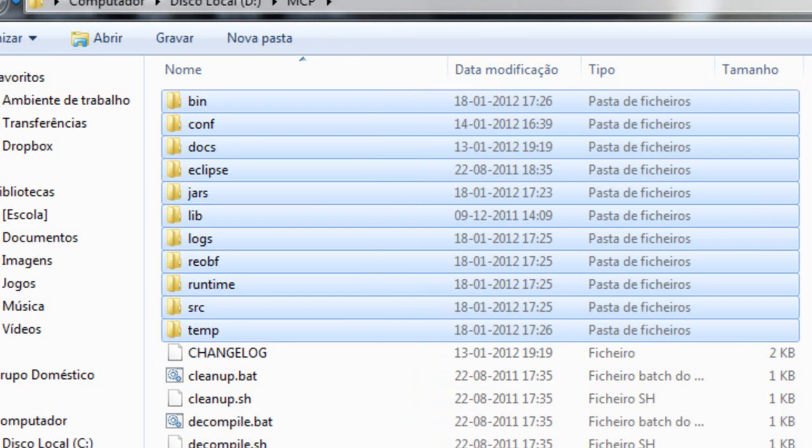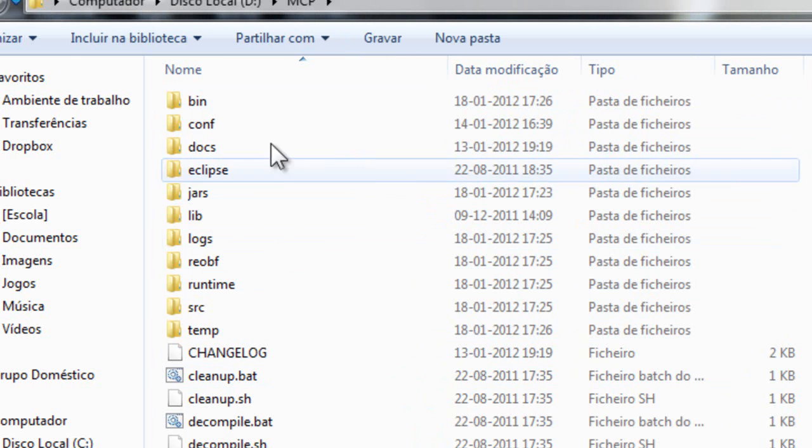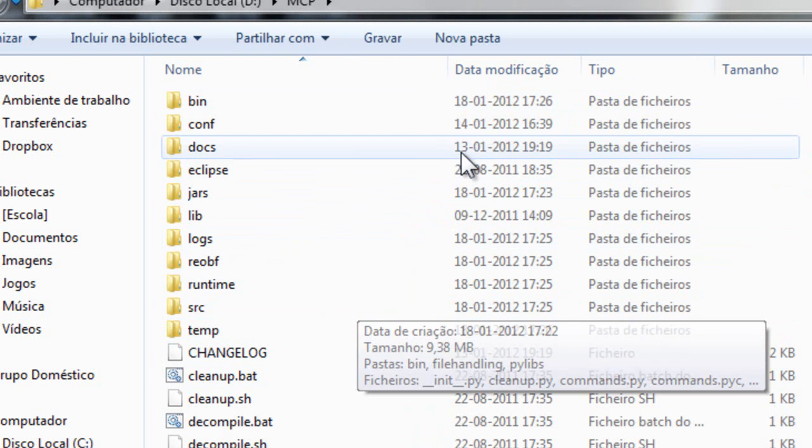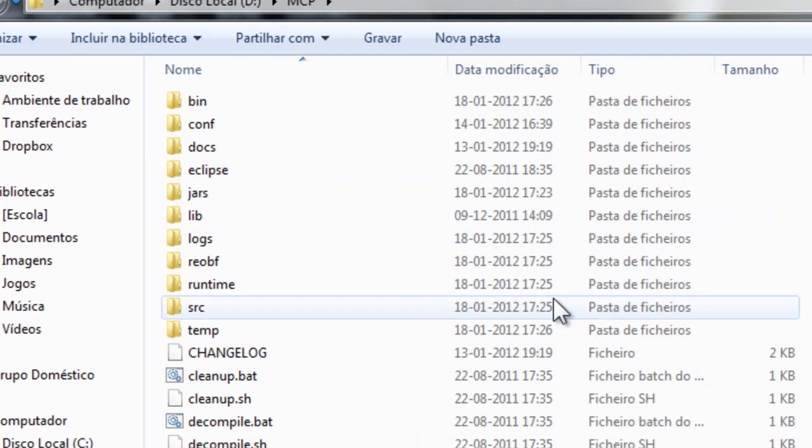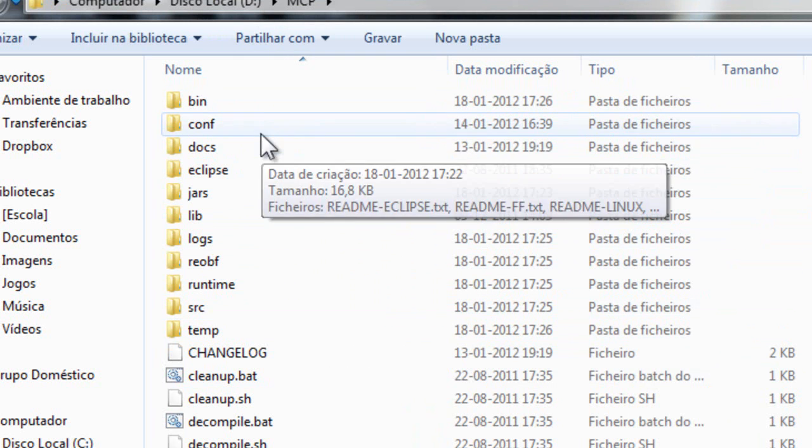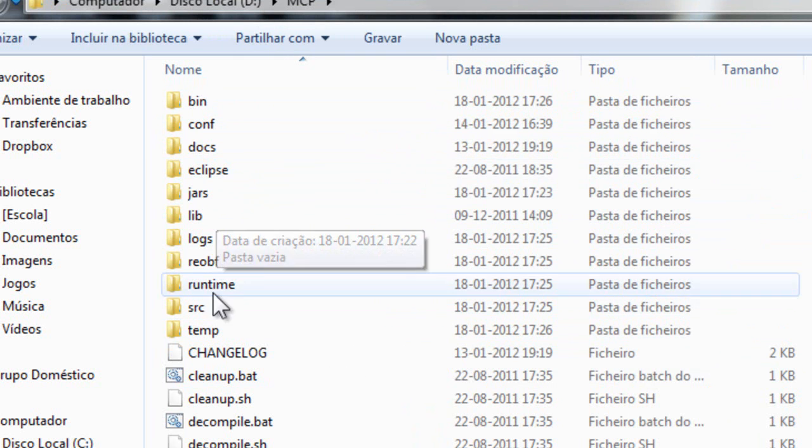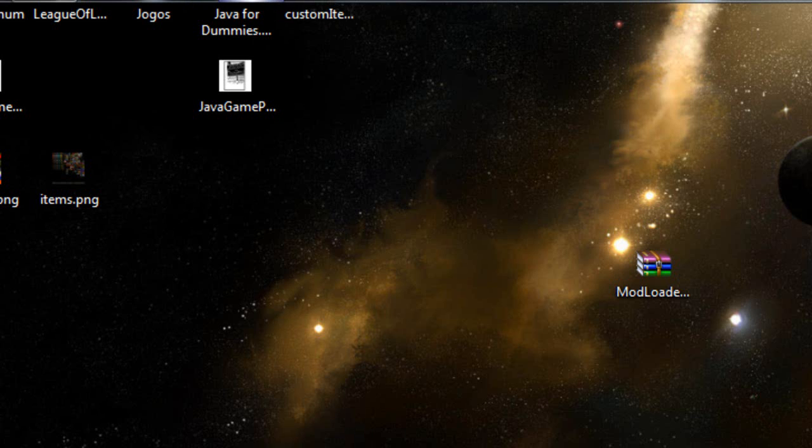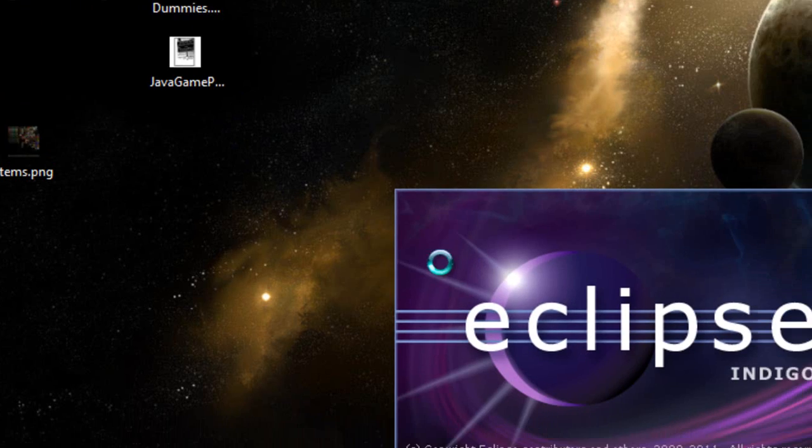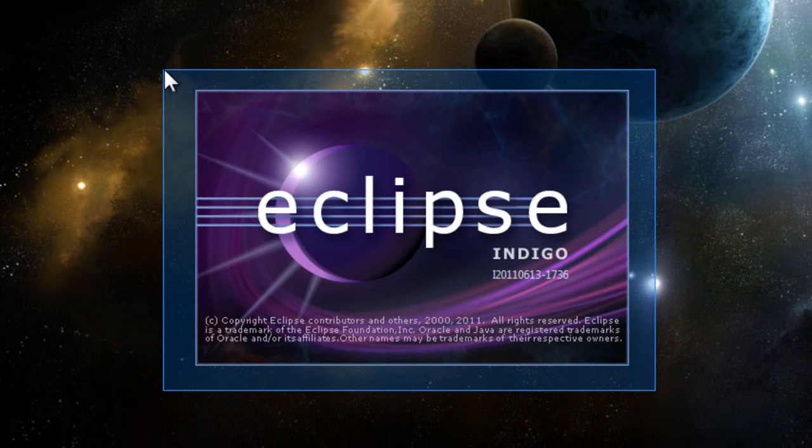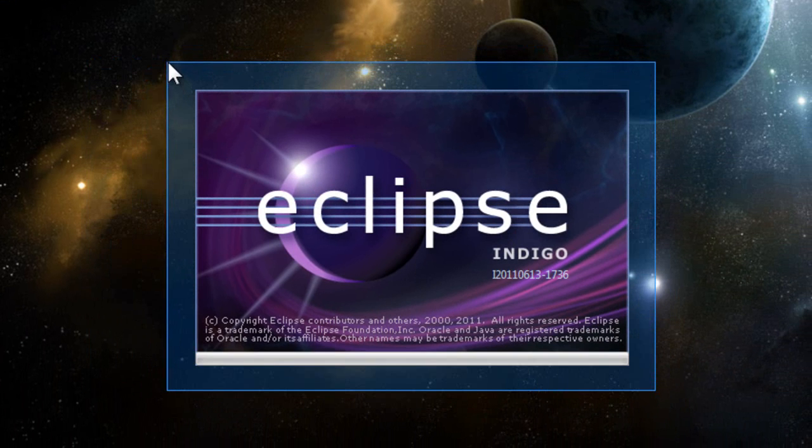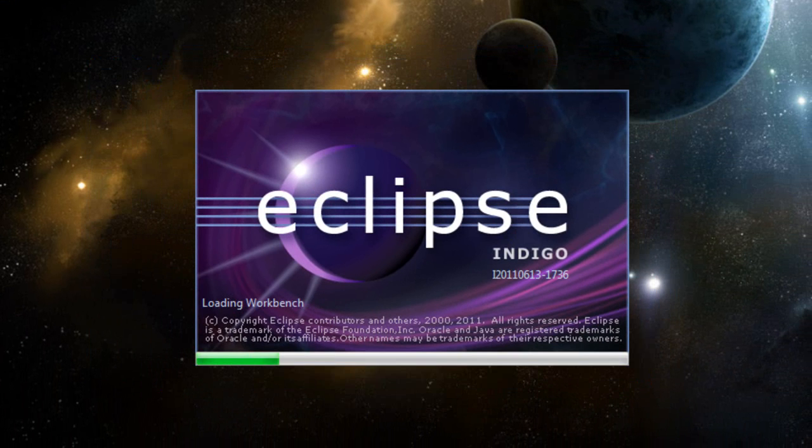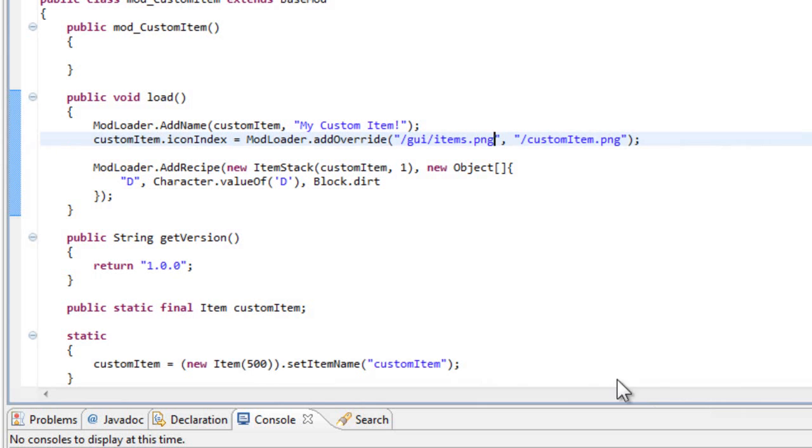If you notice, you now have other folders inside here. You can close this because I'm not gonna bother explaining each and every one of these folders. What you need to do now is go into your Eclipse and set up the workspace.